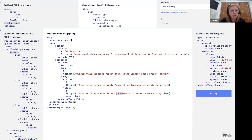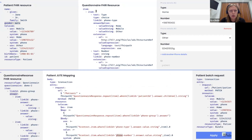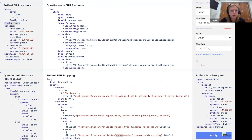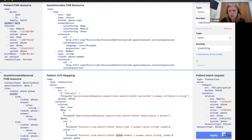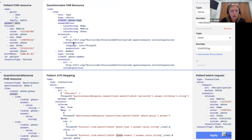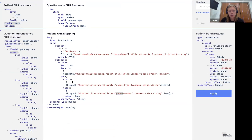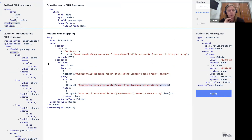JUTE also allows you to map repeatable elements — for example phone numbers. JUTE provides a set of directives to work with lists and perform calculations over them. There's a 'map' directive that accepts a list. I perform a FHIRPath expression to get answers of this group with a list, enter the map directive, and with 'as' I define a variable for a specific element from the list. Then I apply FHIRPath expressions on top of each element to extract phone type and phone number. This approach with JUTE mapping is very similar to the FHIRPath-based population approach.